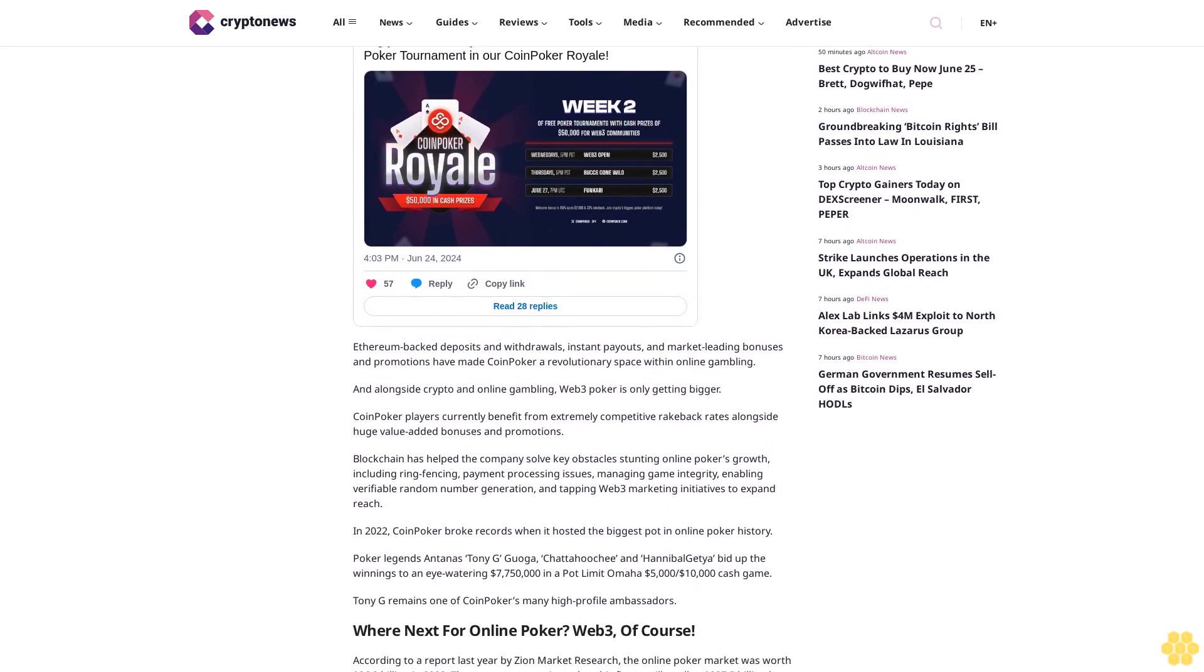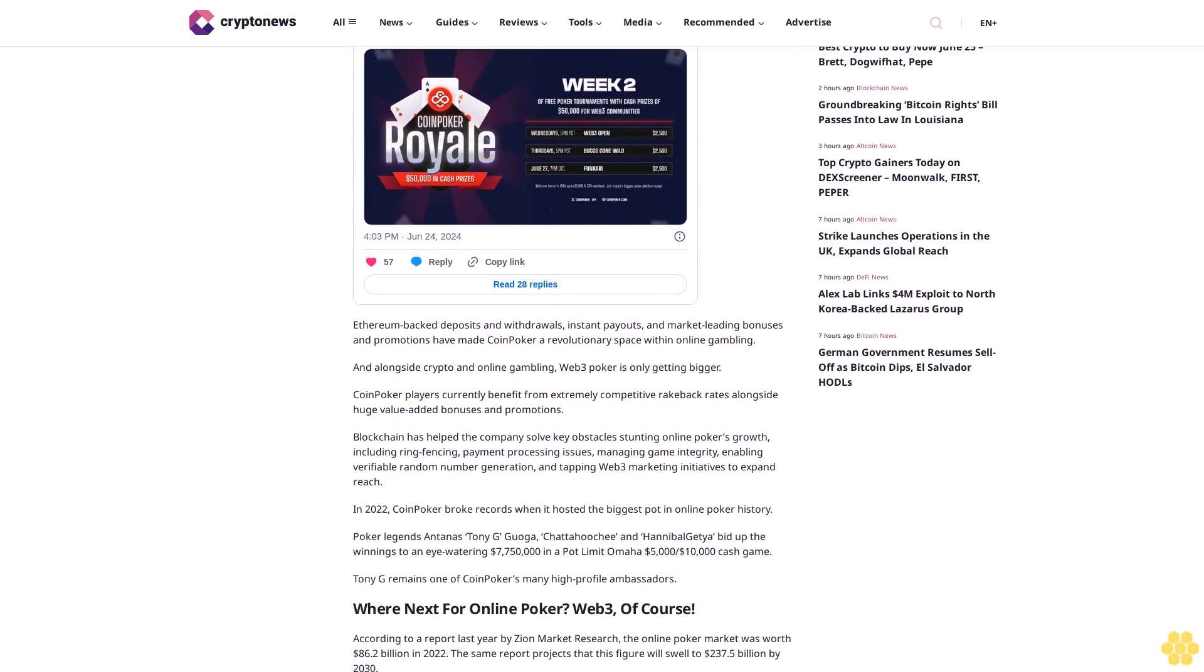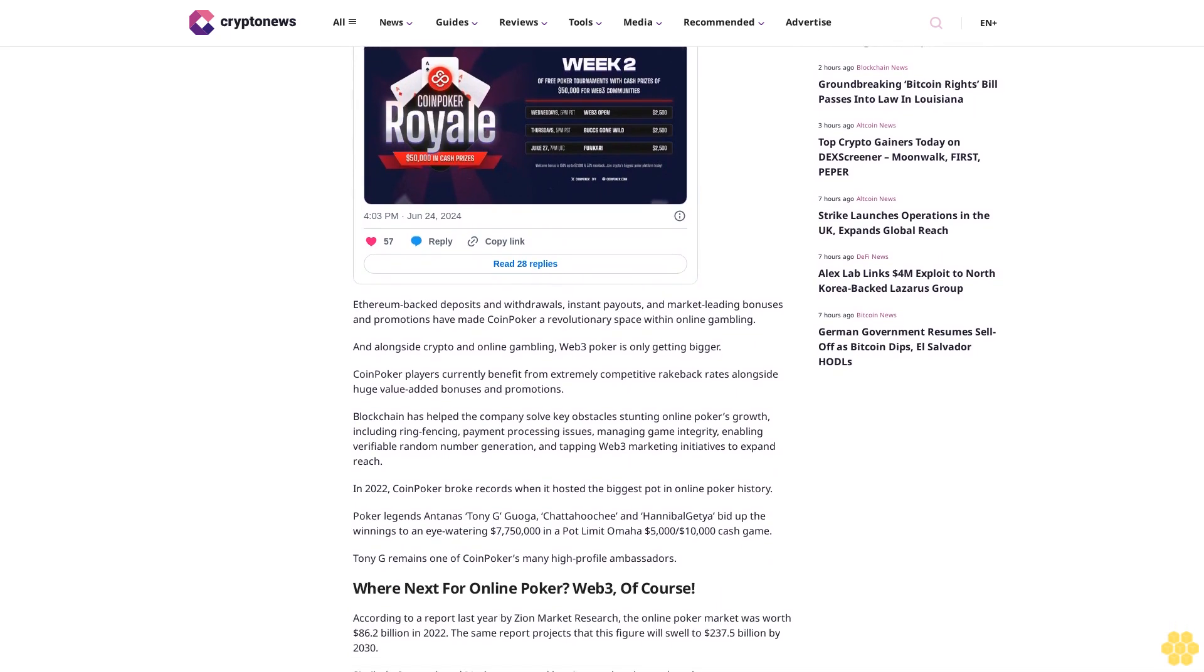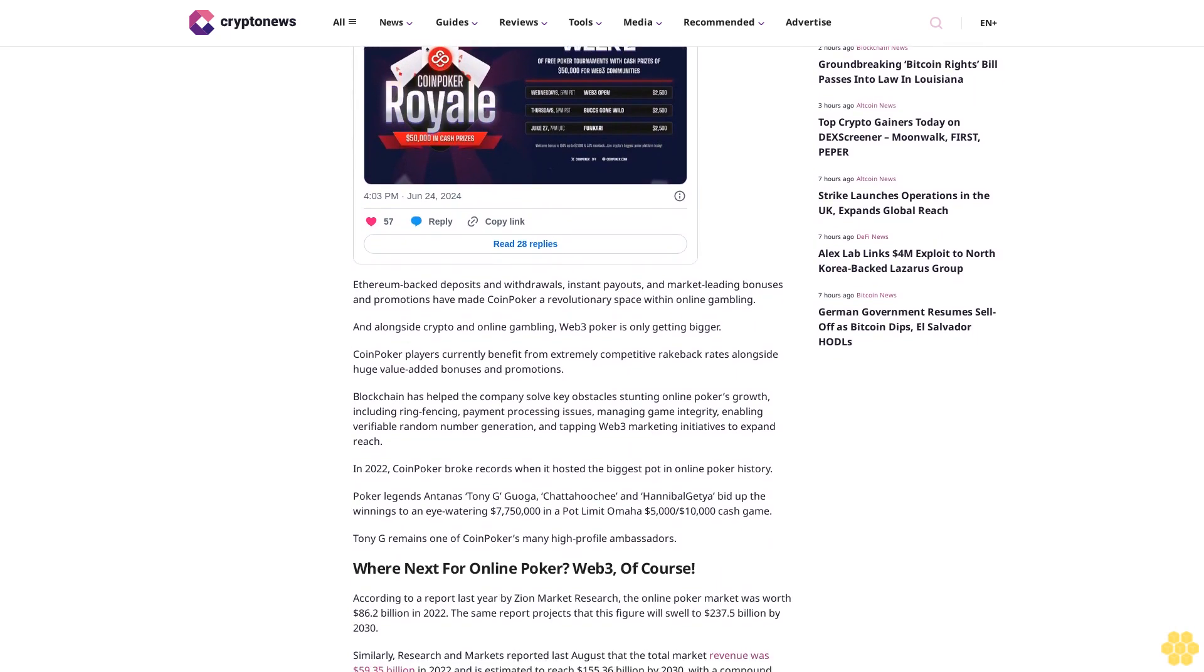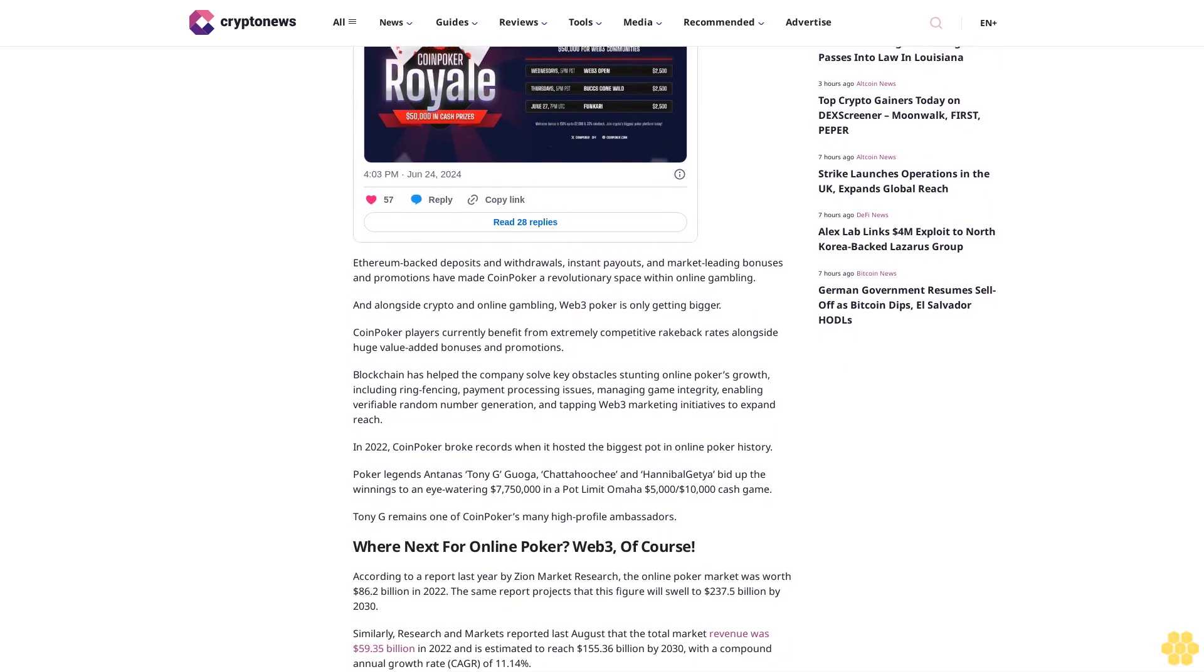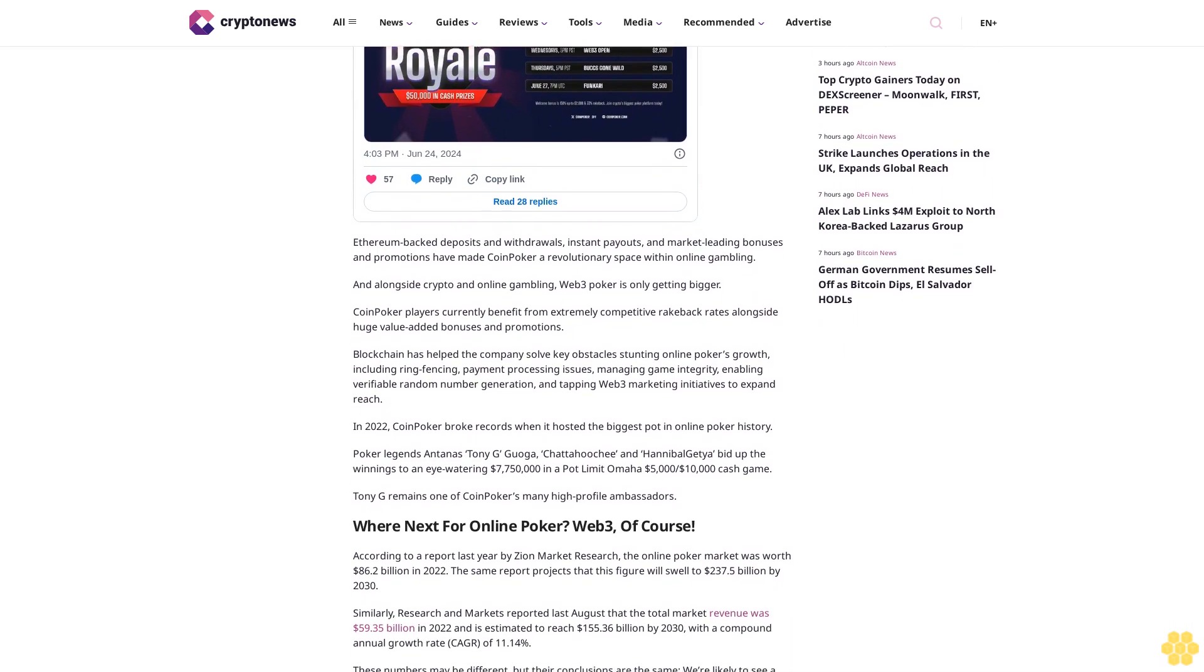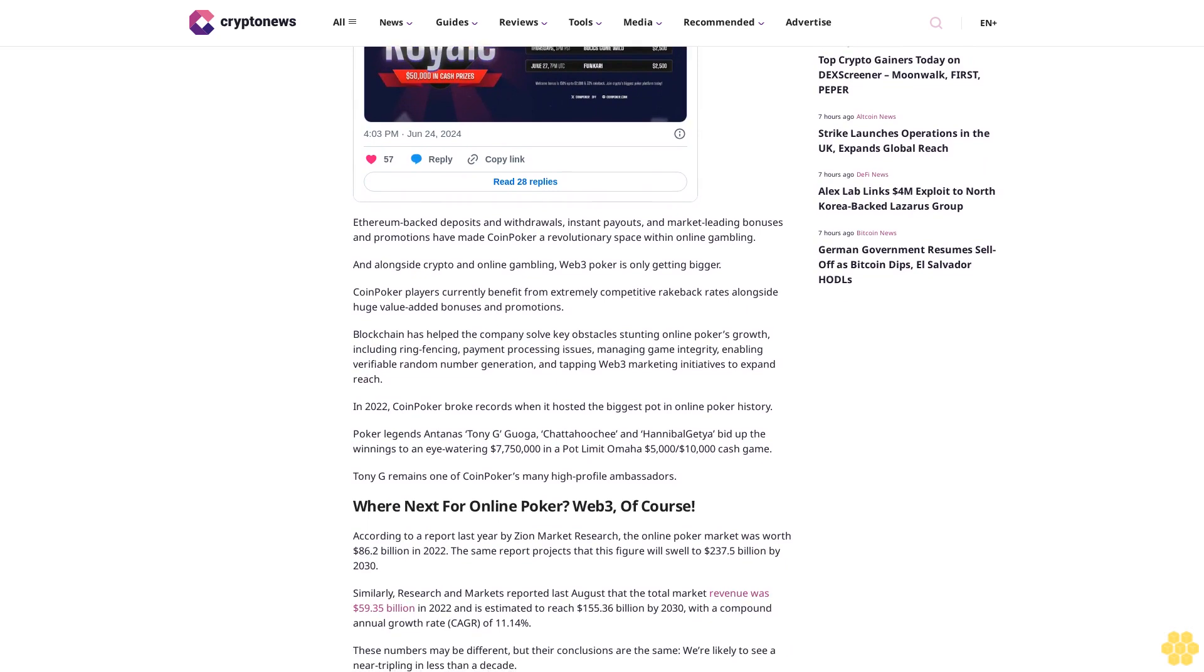CoinPoker: How One Crypto Poker Room Topped the Market. Like the Argentina national team, CoinPoker is the world champion at what it does, crypto poker. Since launching in 2017, the business has attracted over 200,000 active users.